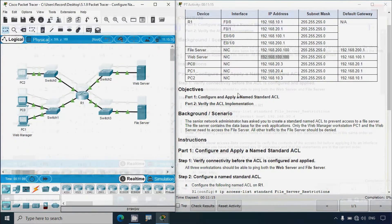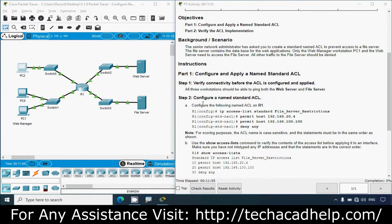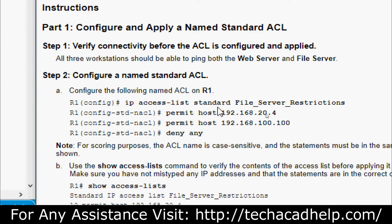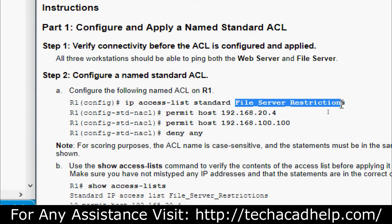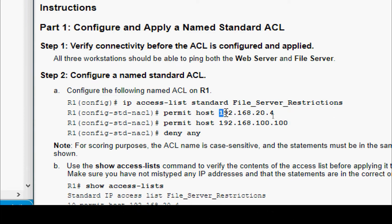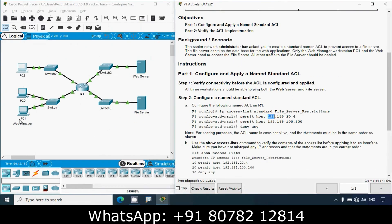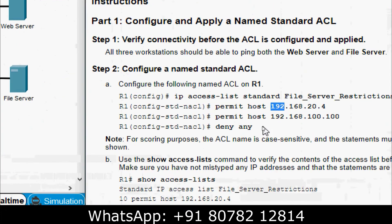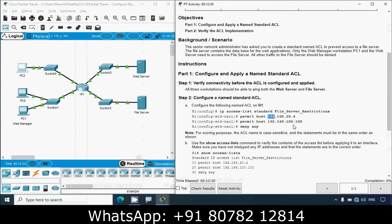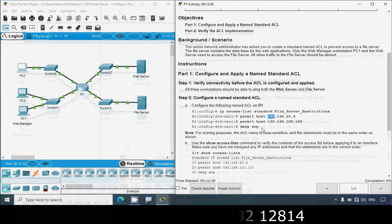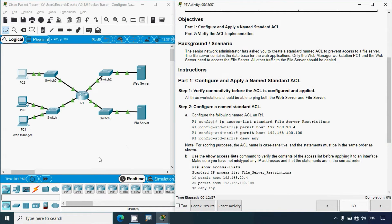We verified the connectivity. Now coming to Step 2 — configure a named standard access control list. We'll configure the following named ACL on R1. In global configuration mode, give the command: ip access-list standard, then specify the name. Then permit host 192.168.20.4 — the IP address of the web manager PC1. Then permit host 192.168.100.100 — the IP address of the web server. Then deny any. With this ACL we permit only PC1 and the web server to access the file server; all other devices are denied.